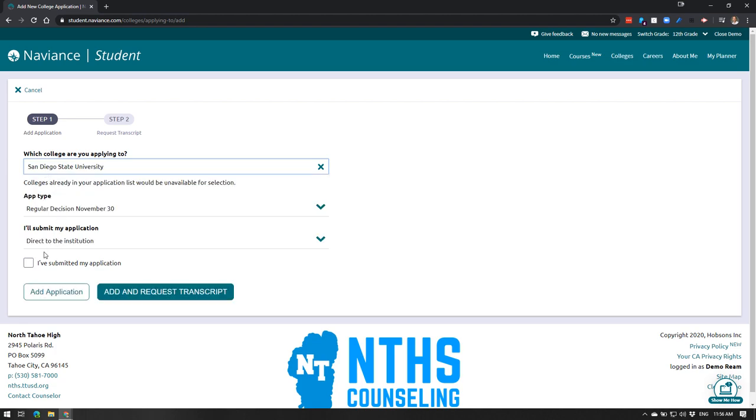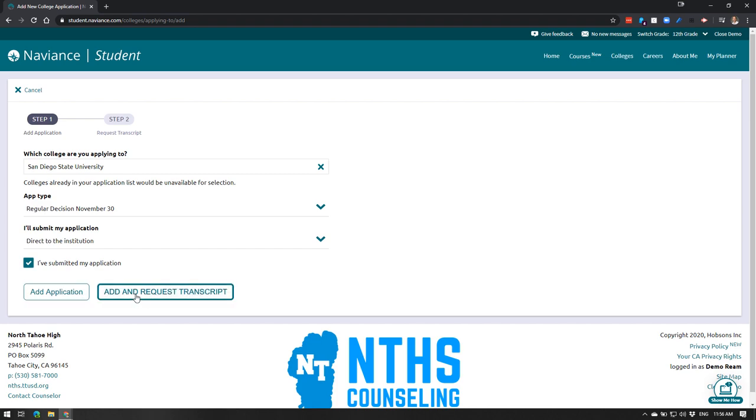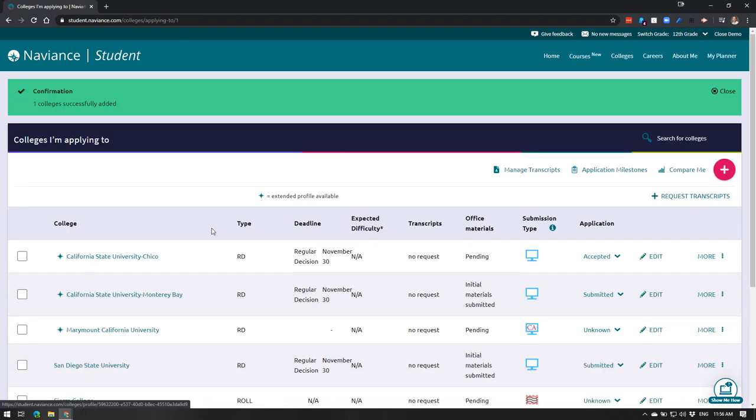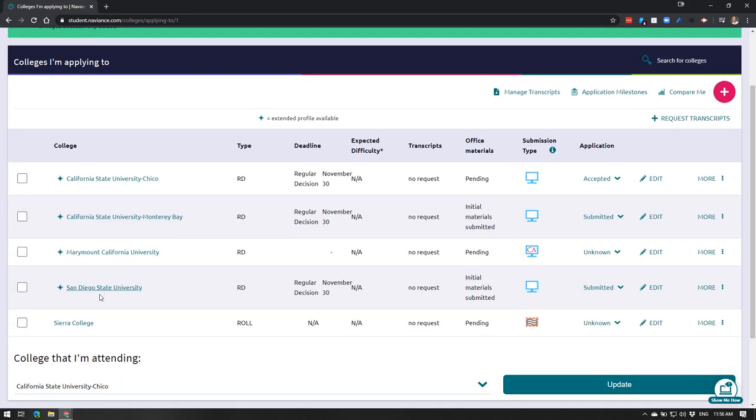Your application type, I've submitted my application. Please do not use the add and request transcript button. There's a whole other tutorial about how to request transcripts. Most schools you do not need to do this. However, click add application and then now that will show here.